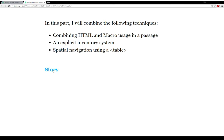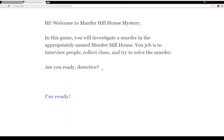Let's go to the story. Welcome to Murder Hill House Mystery. In this game, you will investigate a murder in the appropriately named Murder Hill House. What an odd name for a house that has a murder, you say to yourself quietly.